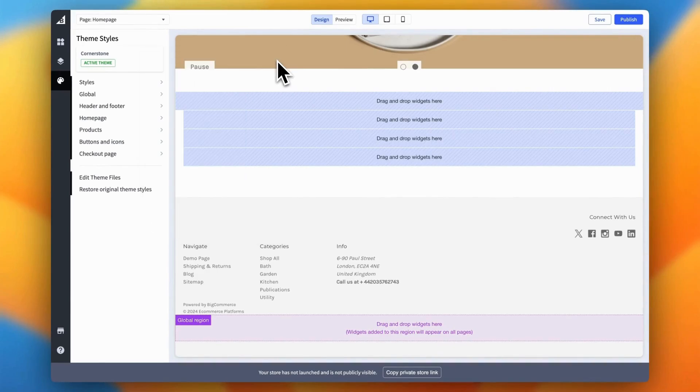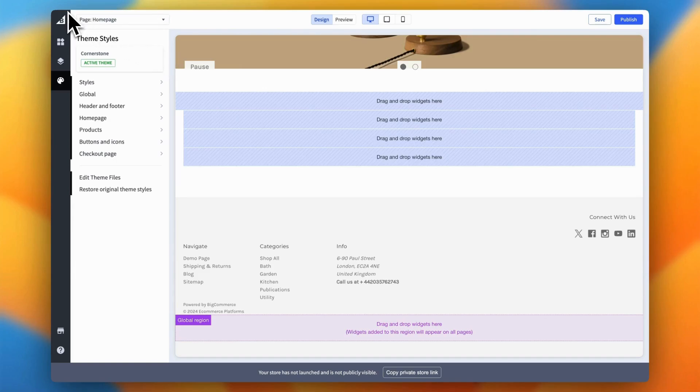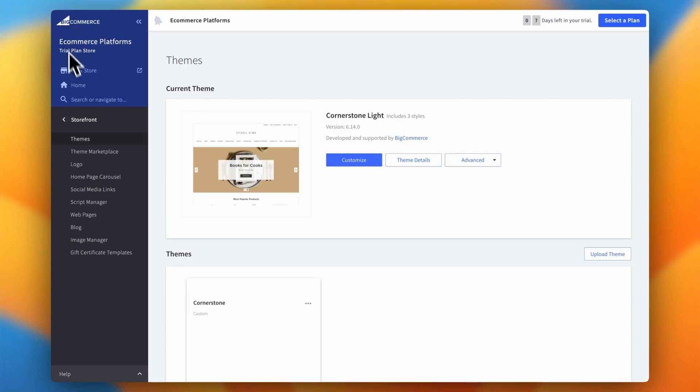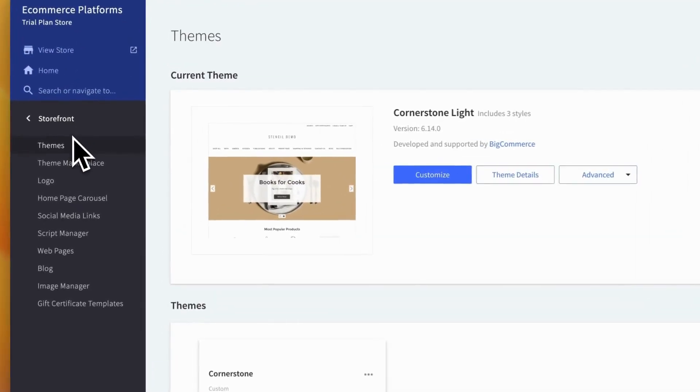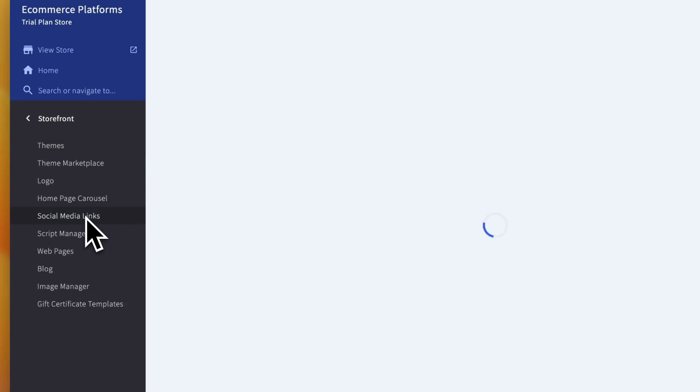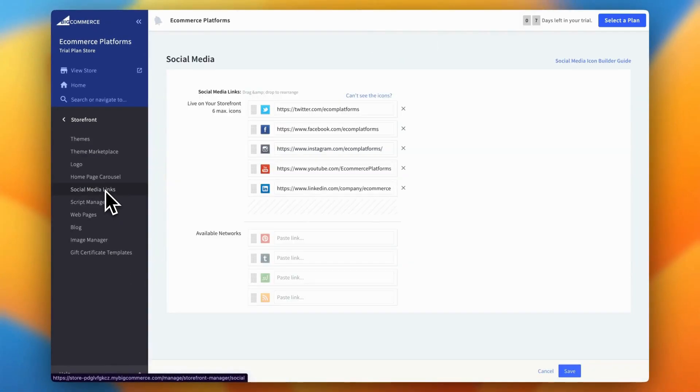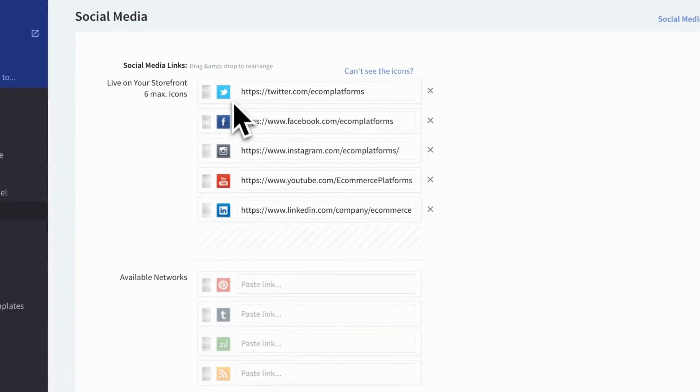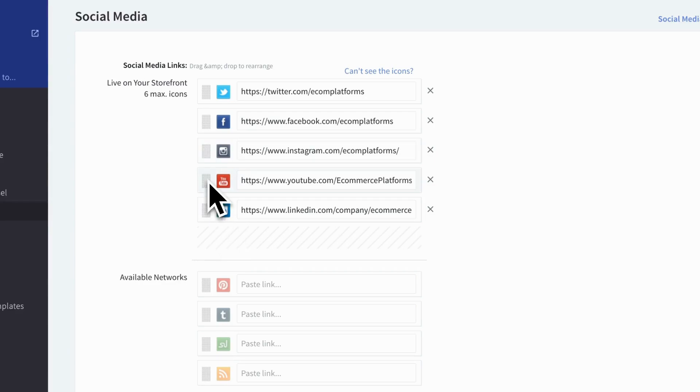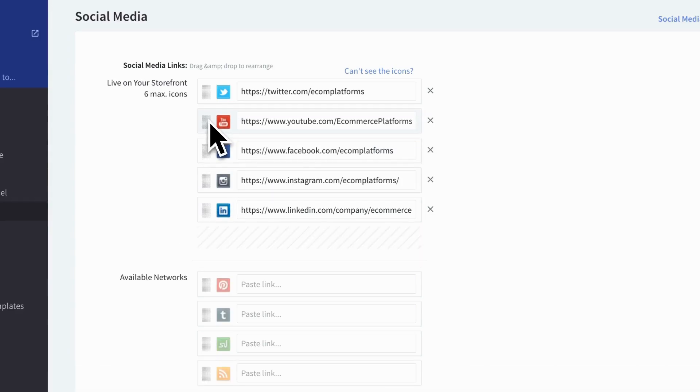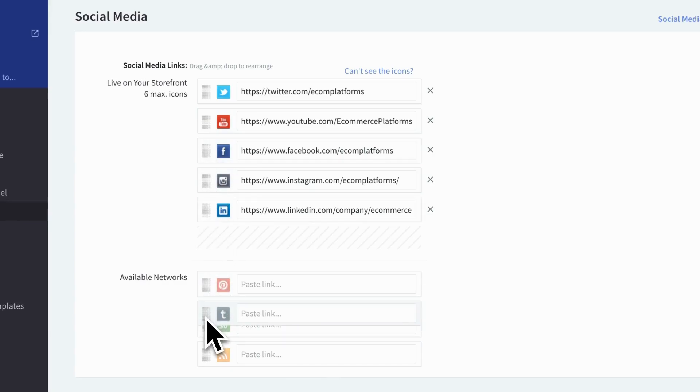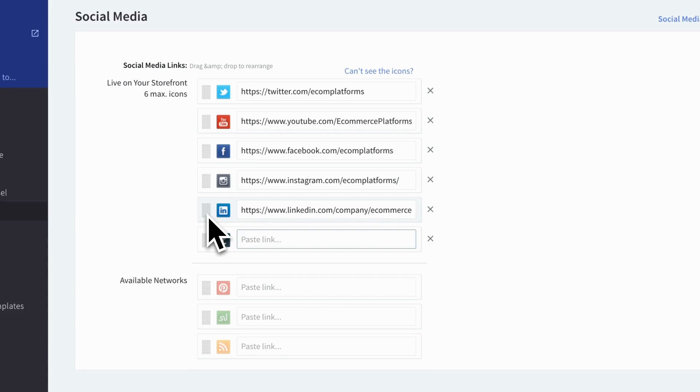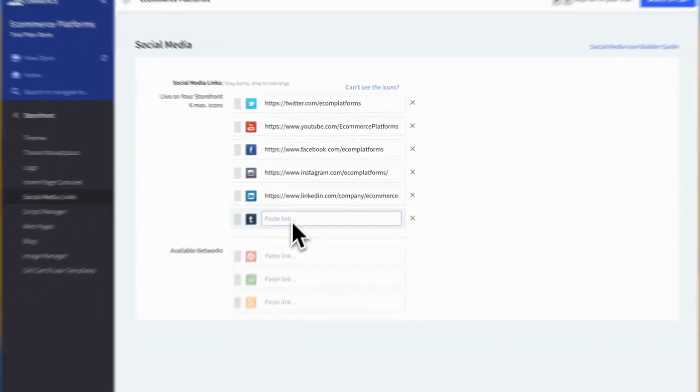Now, let's set up the links and choose which social icons to display. For this, you'll need to go back to the main BigCommerce dashboard. In the left sidebar menu, click on social media links under the storefront tab. This will open a new page where you can manage all your social media icons. Here, you can remove icons, add new social media channels, update the links, or even rearrange the order to prioritize certain platforms. While the available icons are somewhat limited, the editing experience is straightforward and user-friendly.